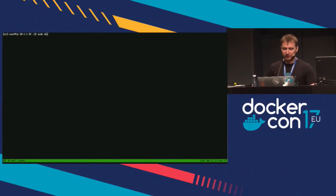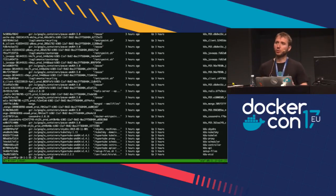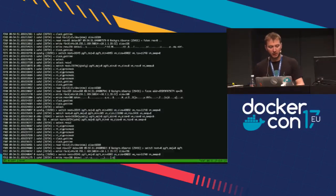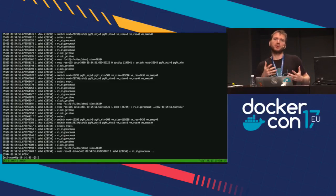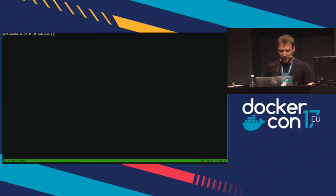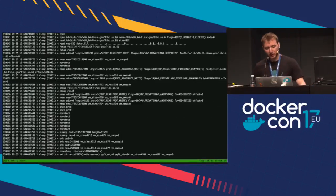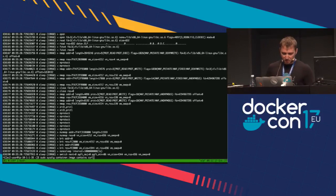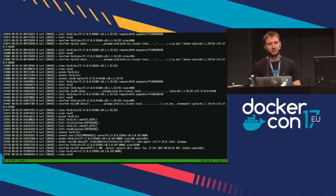If I just run sysdig — this open source command line tool that works using system calls — you can see a bunch of system calls on screen. These are all the system calls that all processes in your system are doing. But once you export them to user space, you can do some fancy things. For example, you can filter by container. Say I'm interested in just the system calls that a container image containing curl is generating. This will show just the system calls that curl inside the curl container is doing.